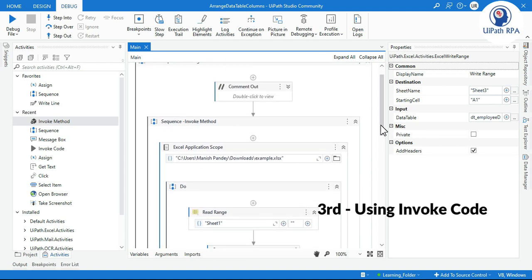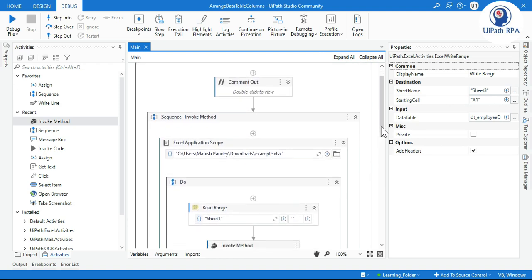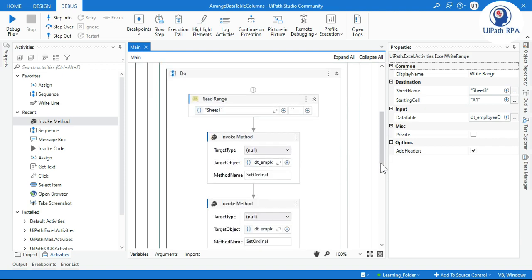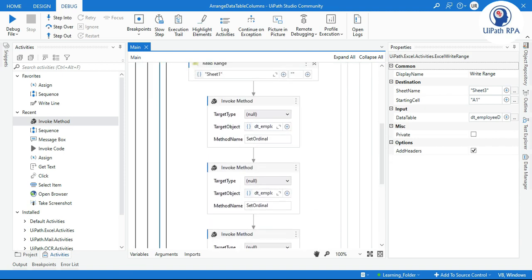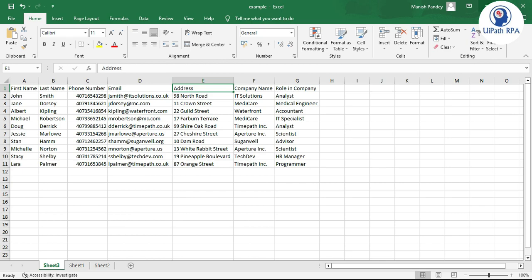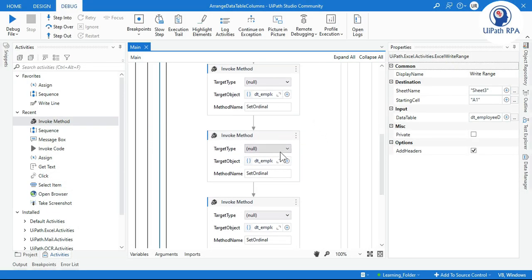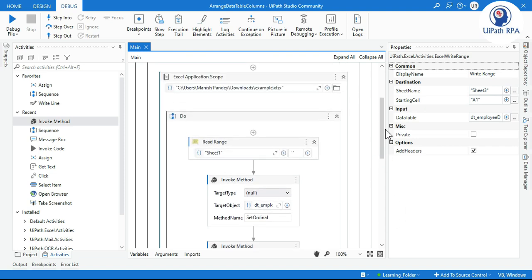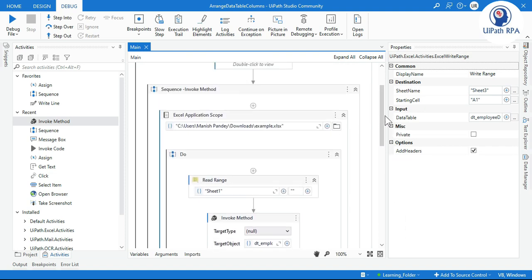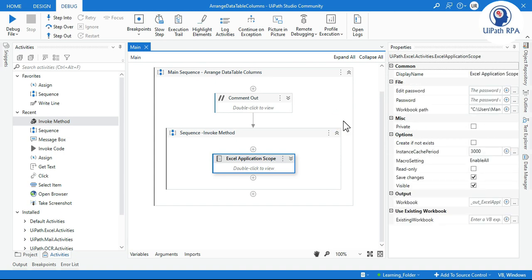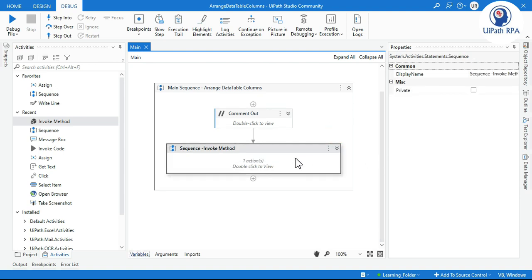Now the reason I'm showing a third way is that with Invoke Method, if we need to change 3 columns we have to add 3 separate Invoke Method activities. If you have a list of column names to reorder, it's very difficult to do one by one. So I'll show you the third way using Invoke Code.